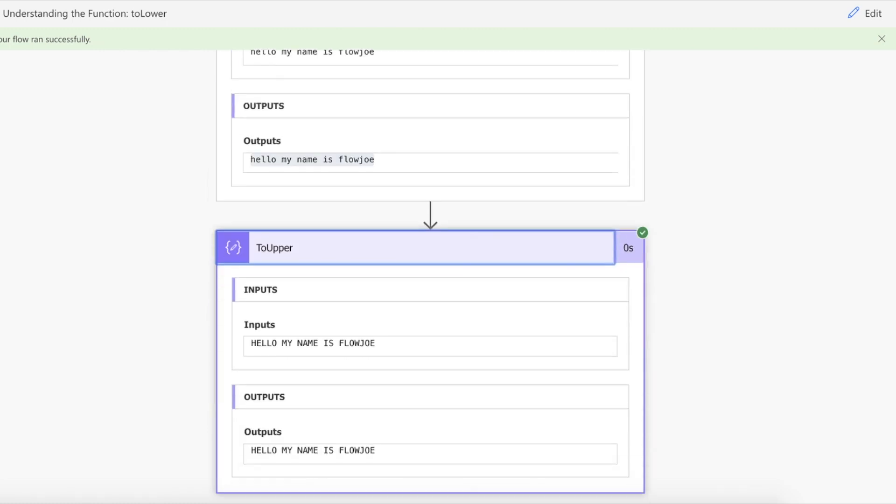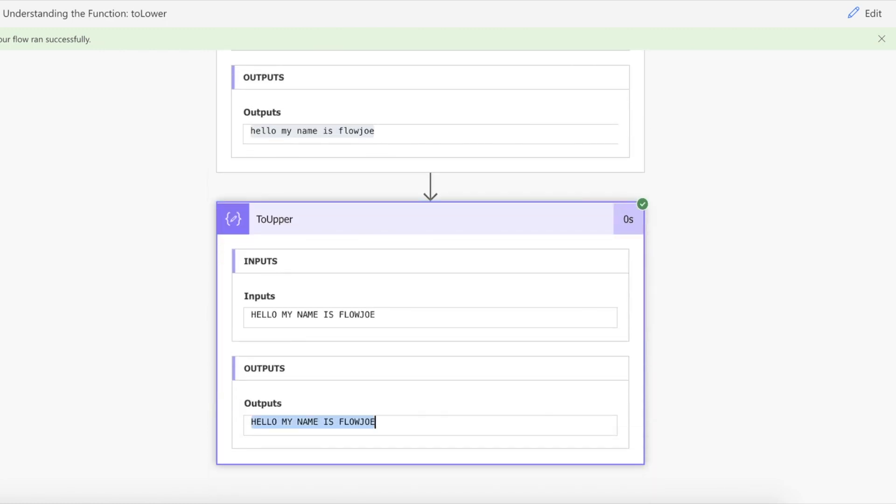And then we've converted our lowercase to uppercase by using 'hello my name is FlowJoe' in upper. So that is how you use both upper and lower cases in Power Automate.